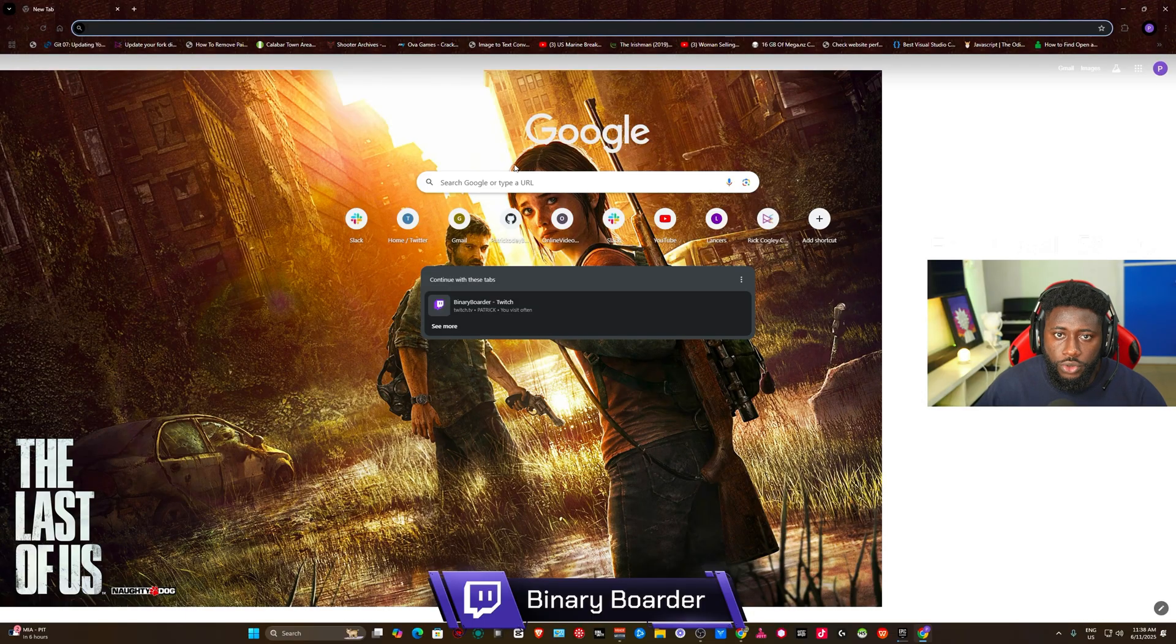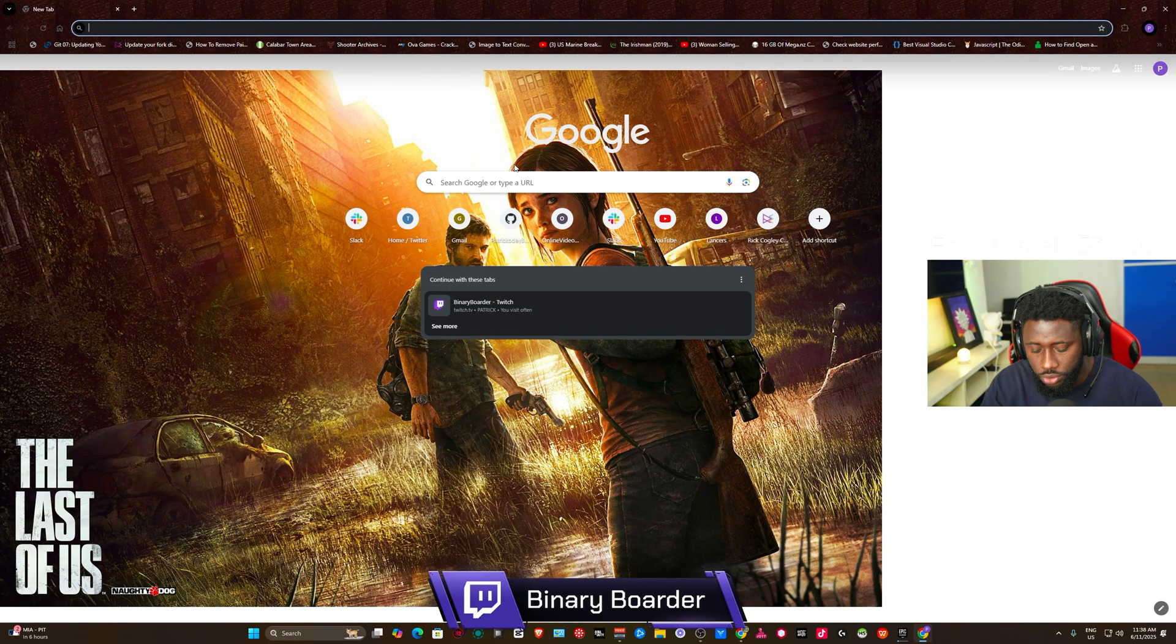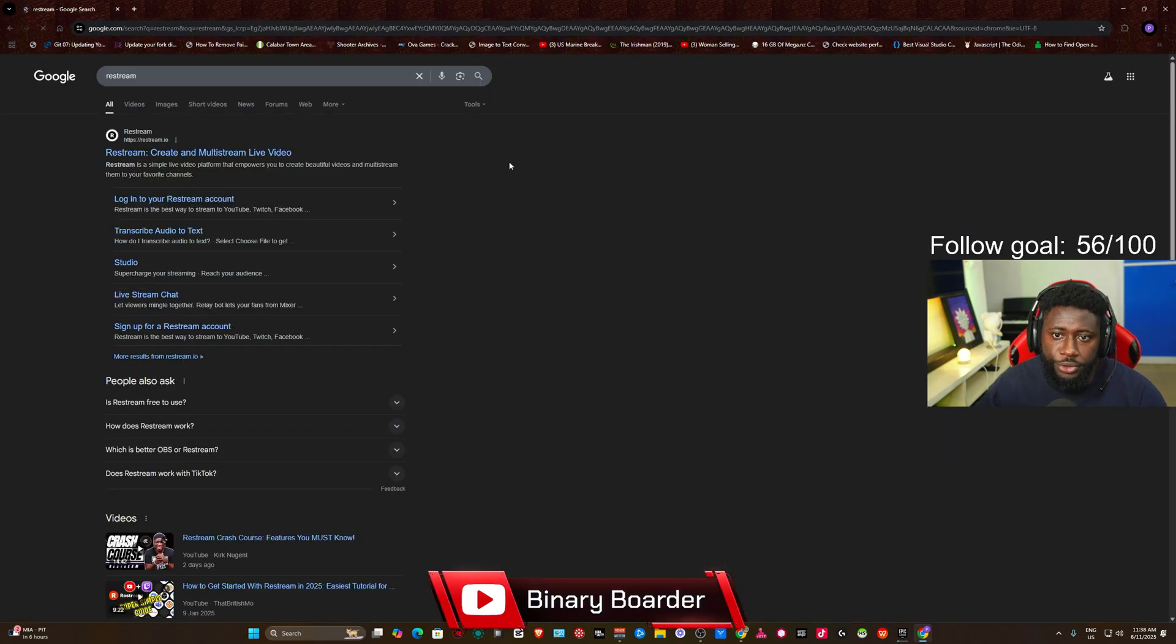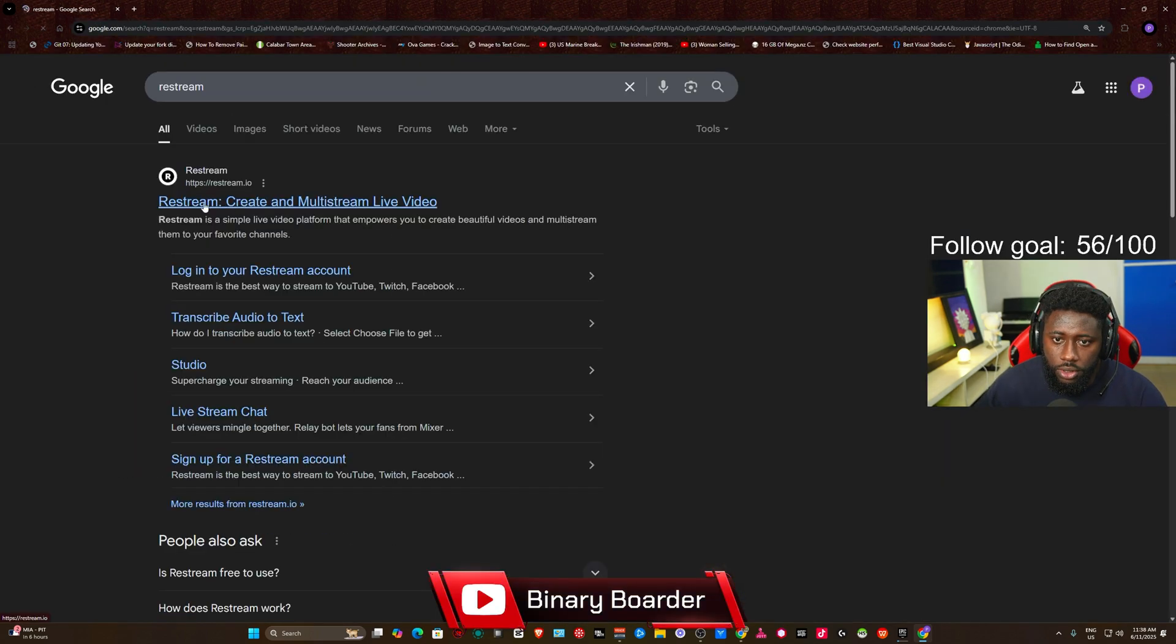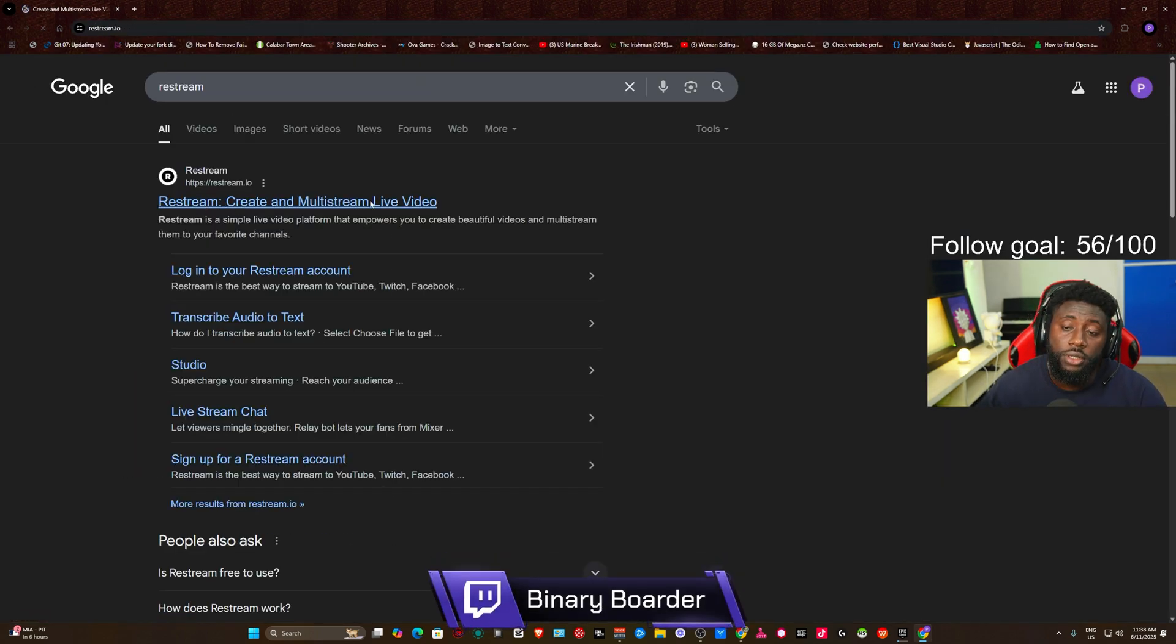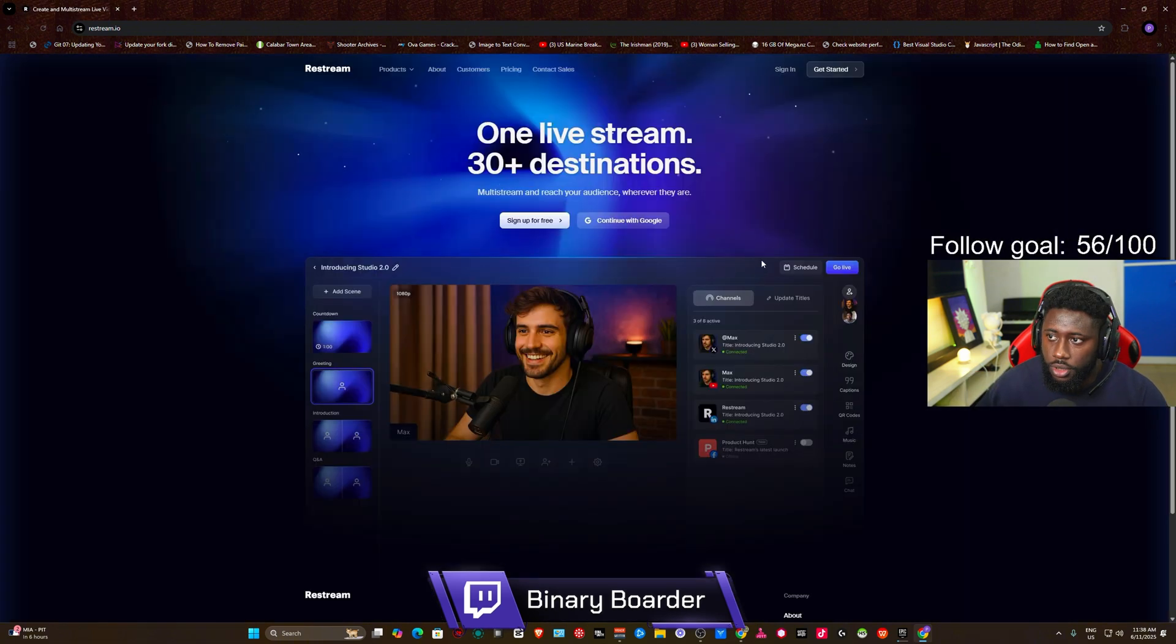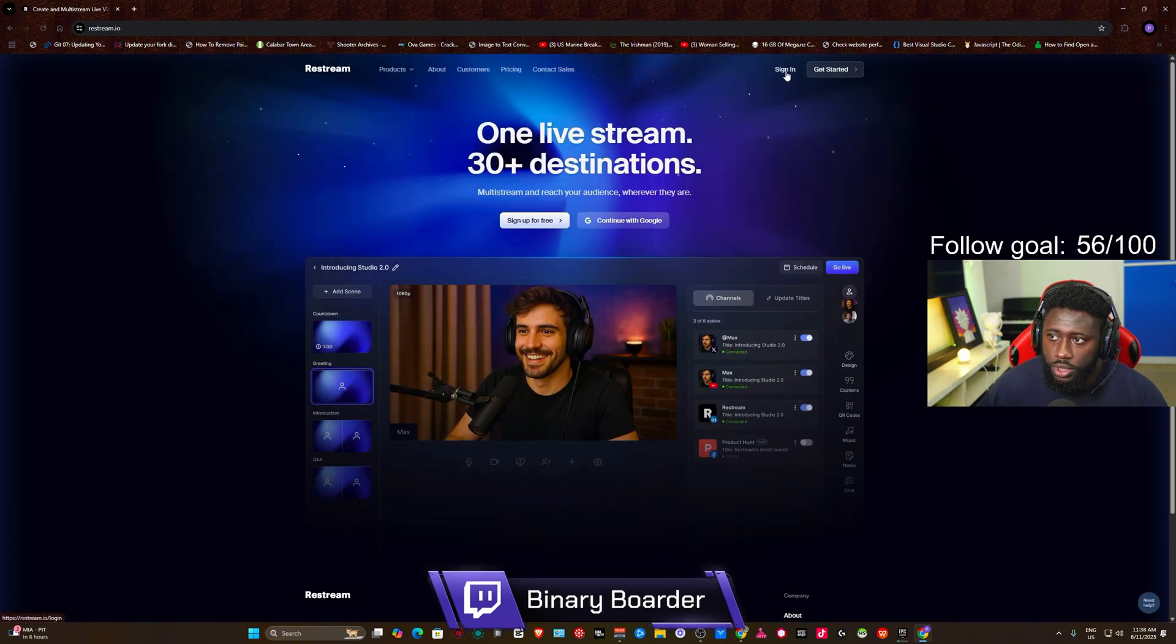So the first thing you want to do is go to Restream. When you go to Restream, you are going to click on the first link here. I'll be putting the link in the description of this video, so nothing to worry about. Now when you go, you have to sign in, so I'll be using Google to sign in.